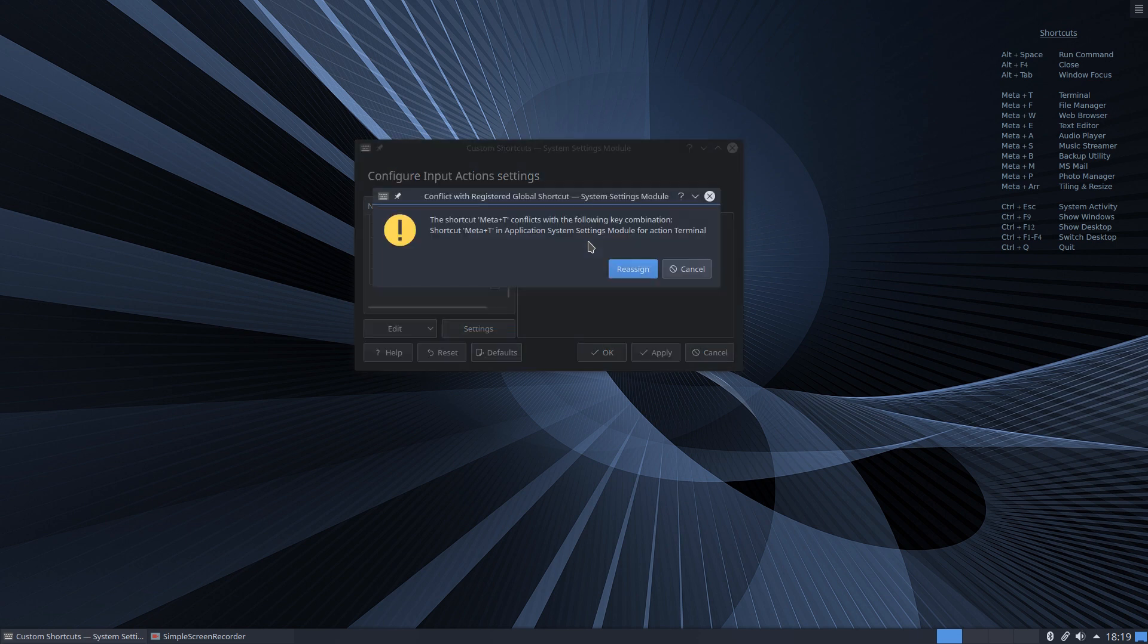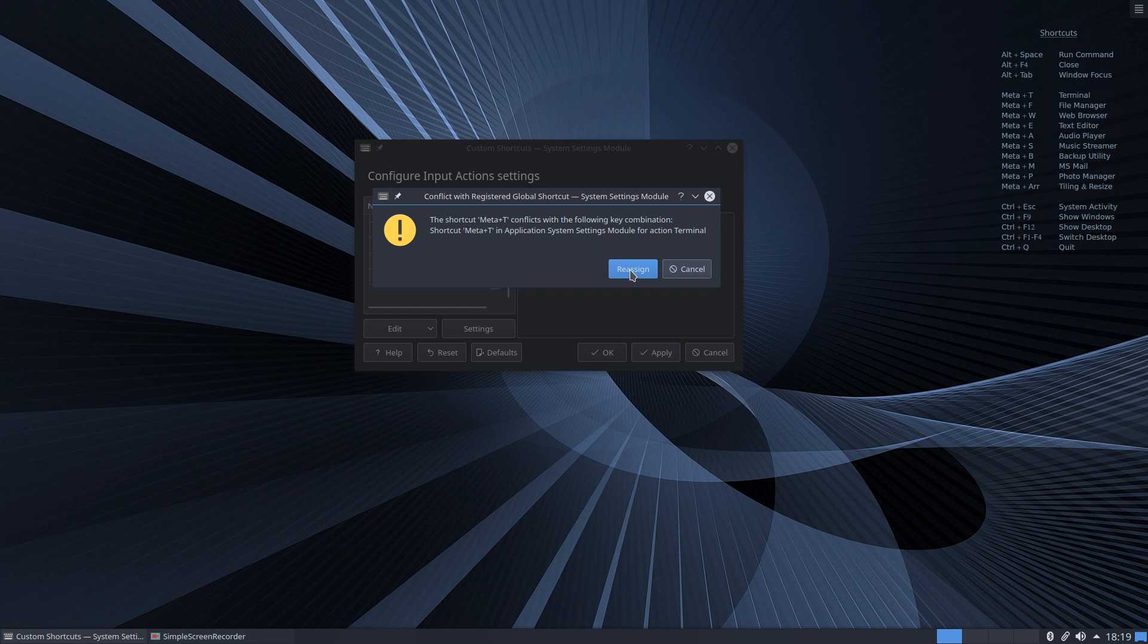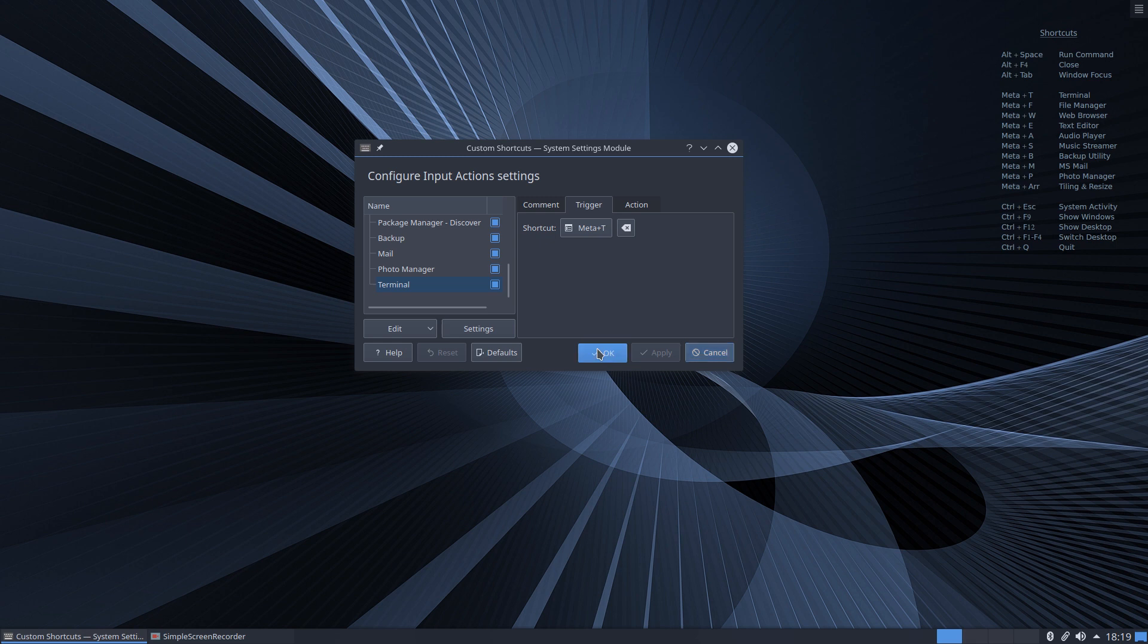With that now it's saying that already conflicts with a shortcut on my system and that's because I already have this keyed. We'll just reassign that and now we'll apply and we'll click OK.